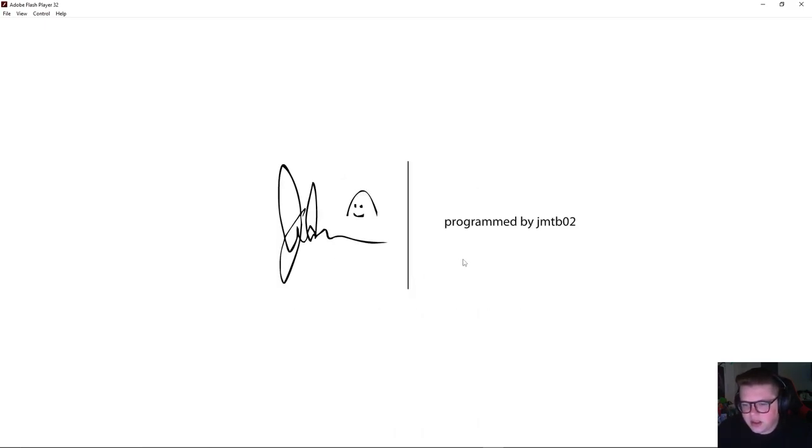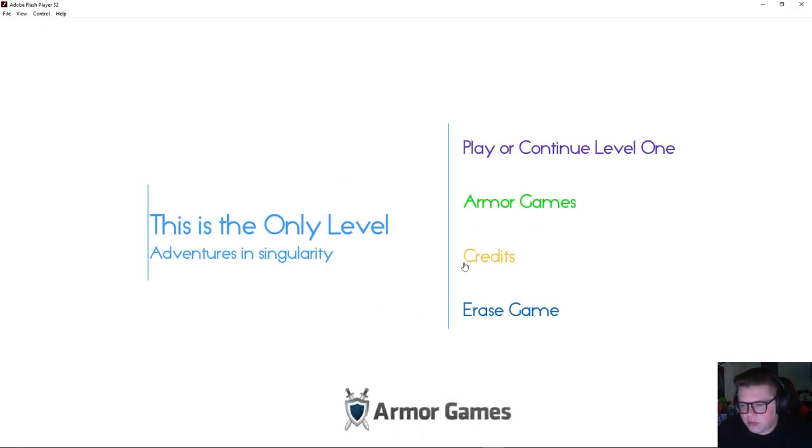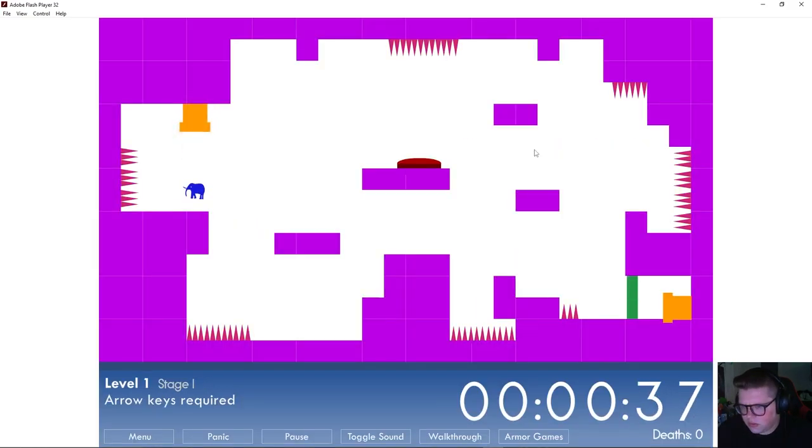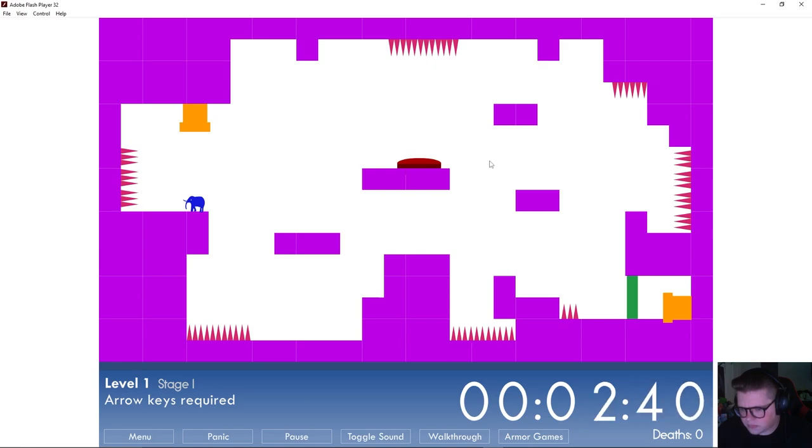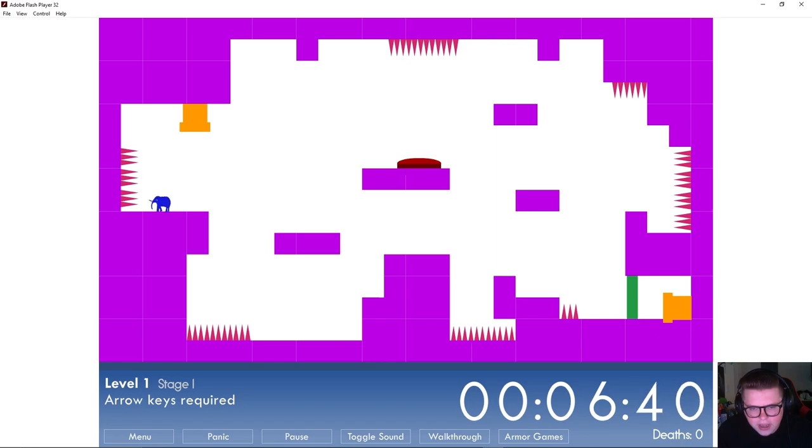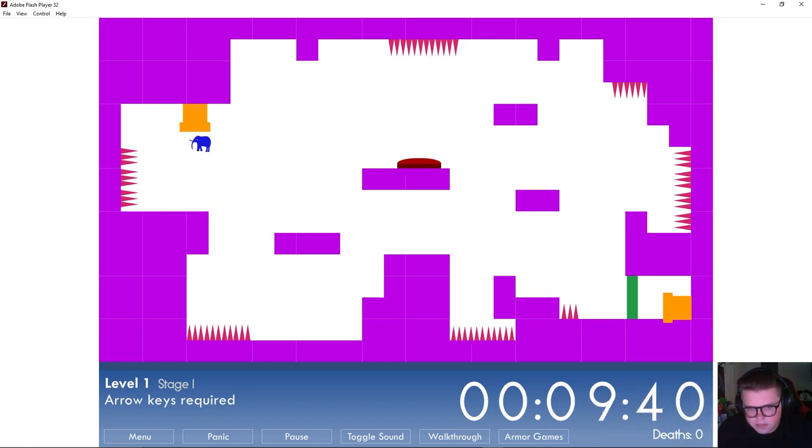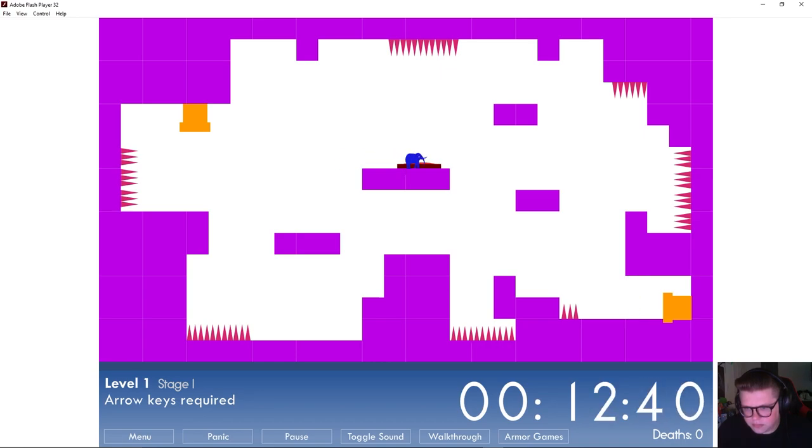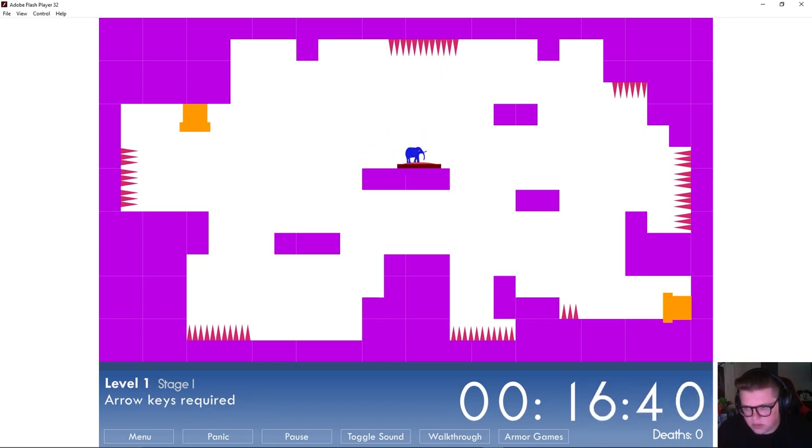I'm going to assume play or continue. Level one, isn't there only one level? Okay, how do I... I need to move. Okay, so that's jump. Okay.